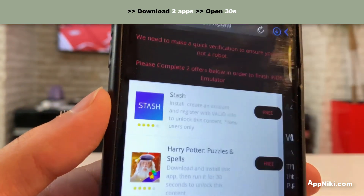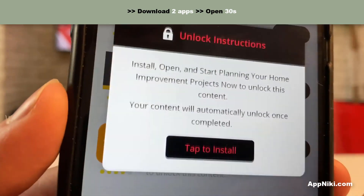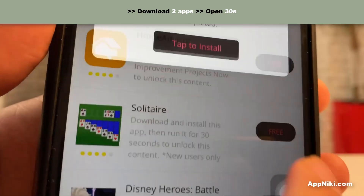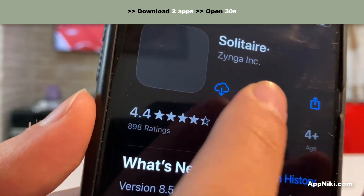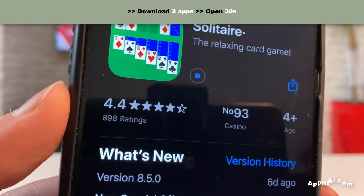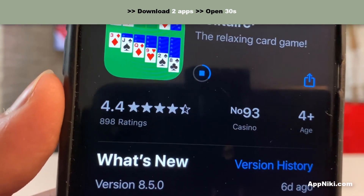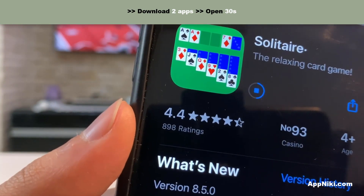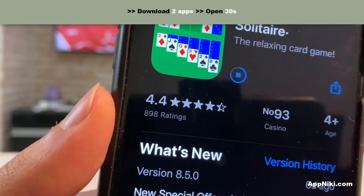Once done with the first one, go down the list and find another. Some have other instructions like install and open, but go for the ones that say 'run for 30 seconds' as they're much easier. If you don't see the Harry Potter game on your device, don't panic — it simply means you're connected to a different app store because you're from a different country. Just complete whichever two are shown for you and you should be good to go.